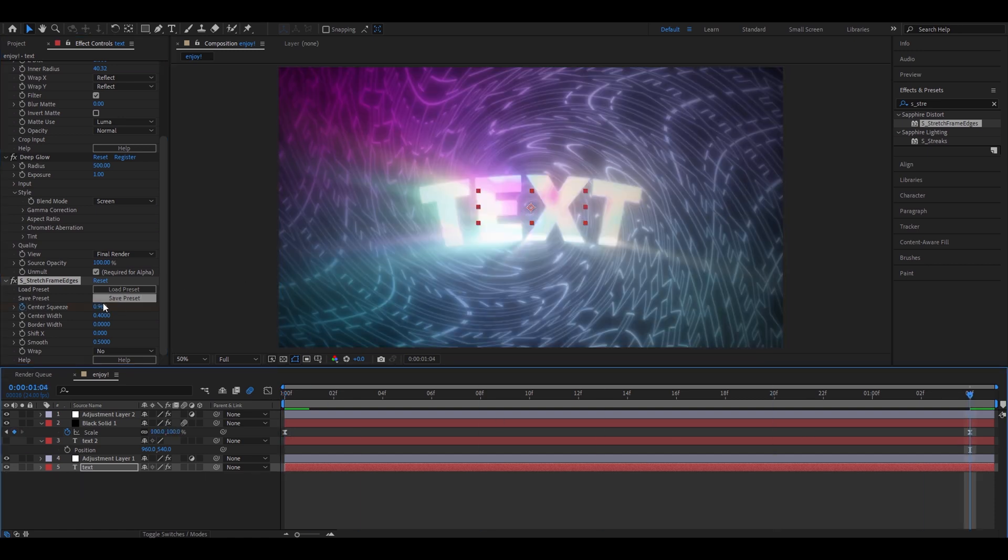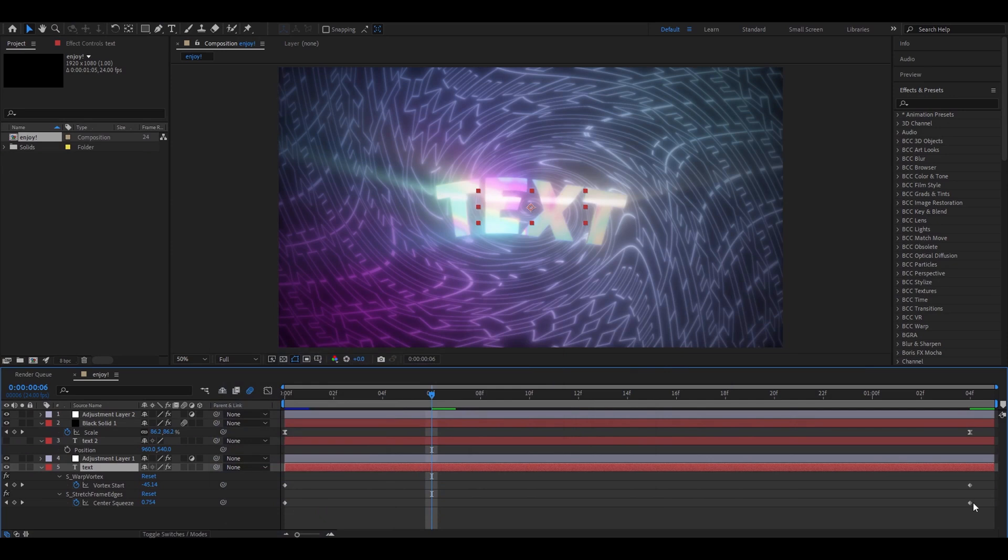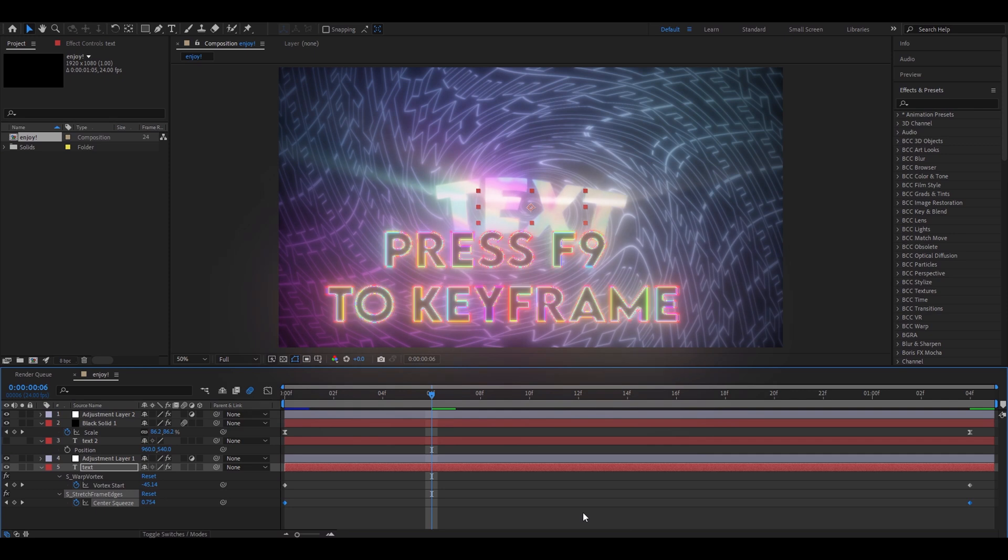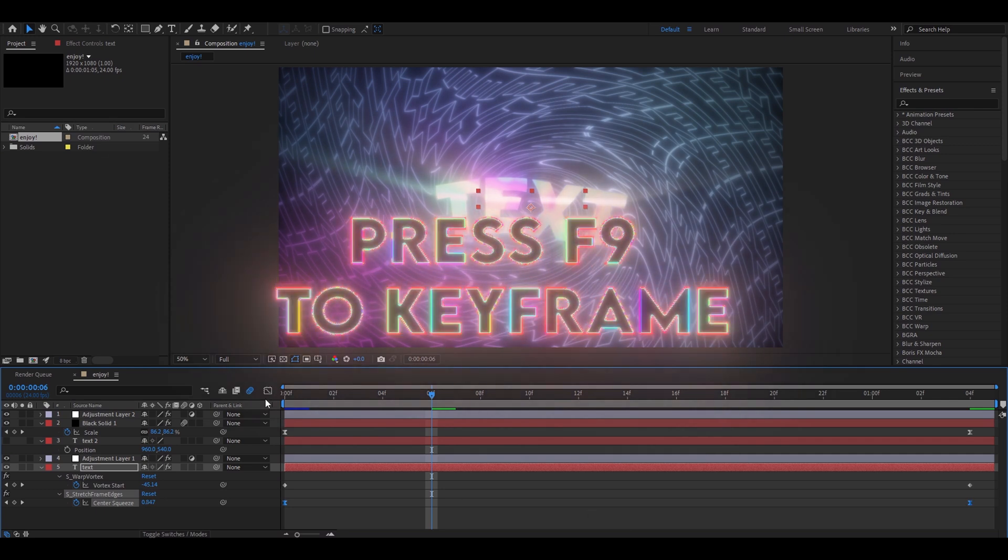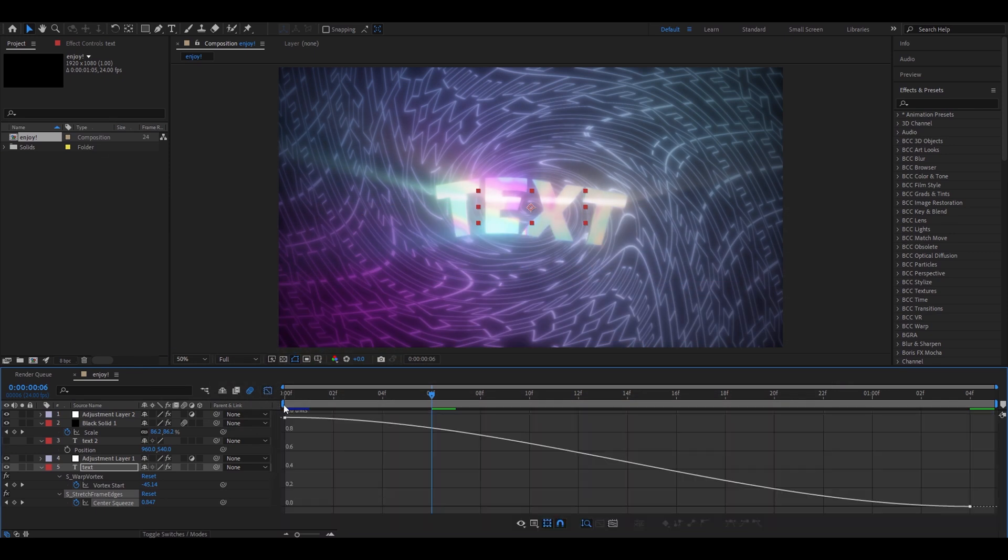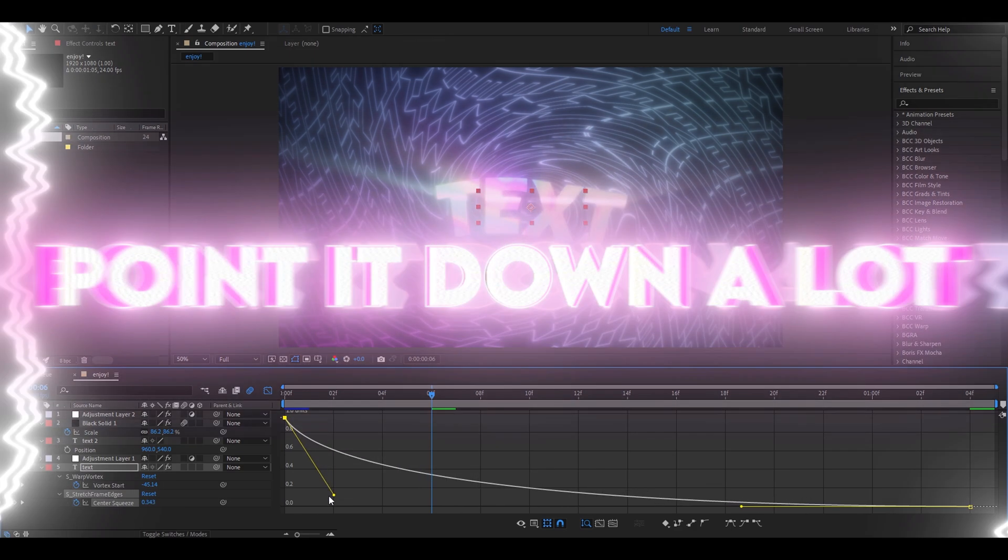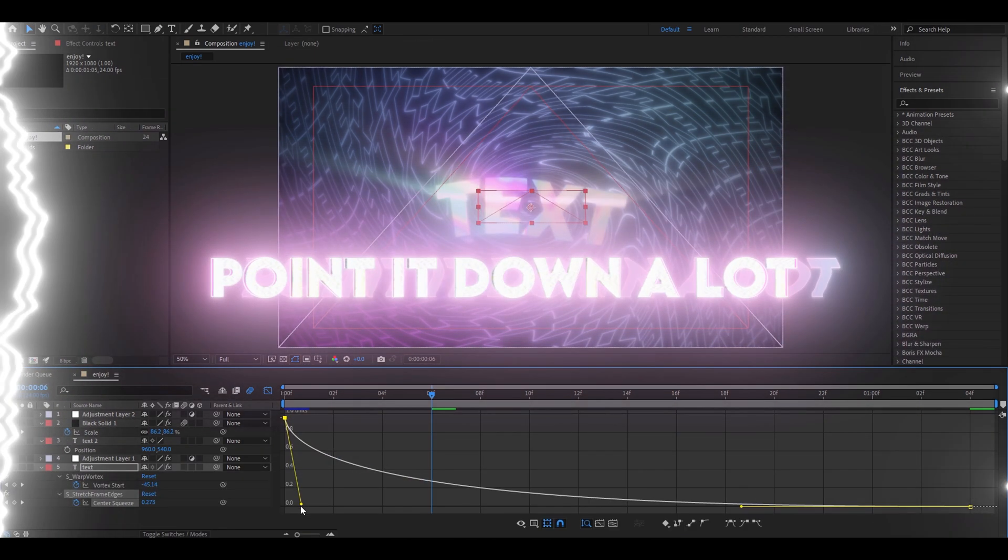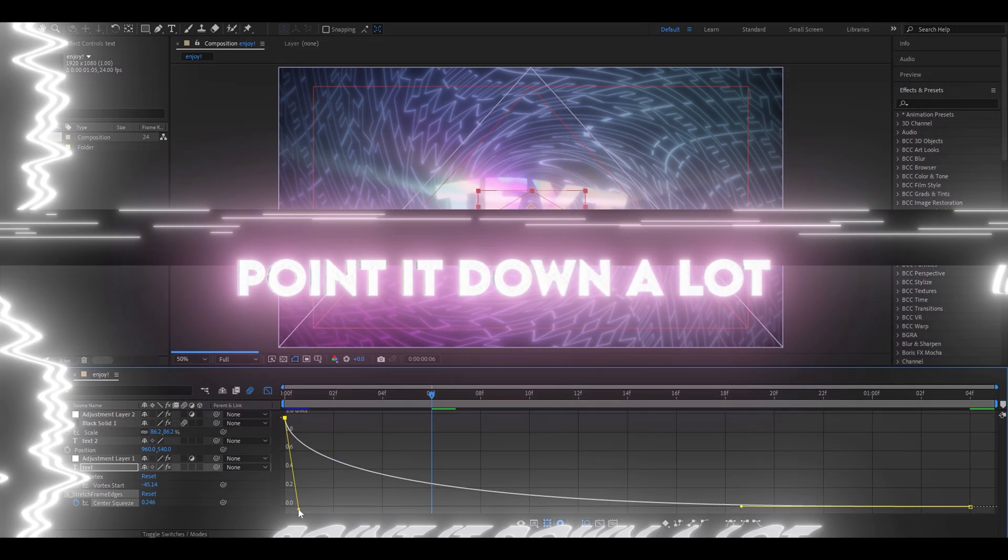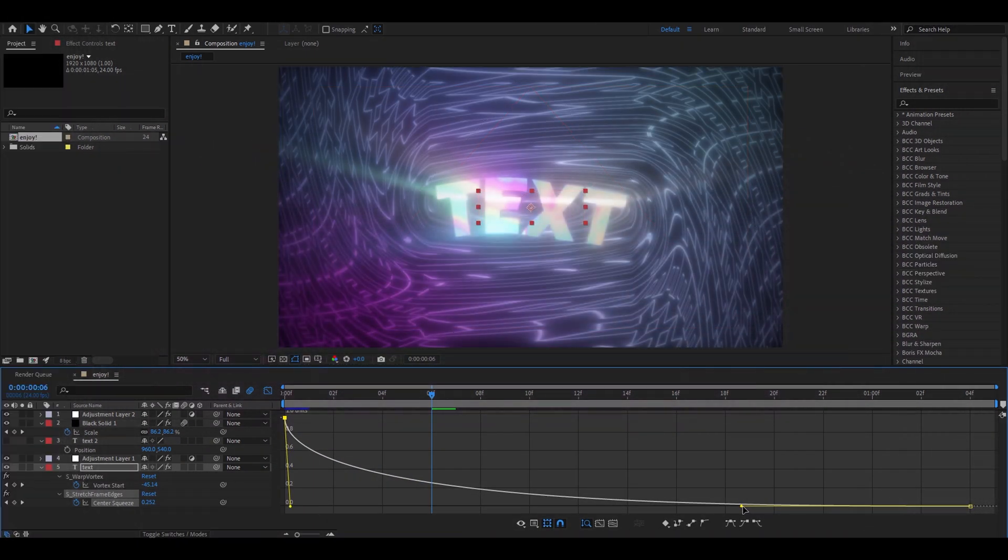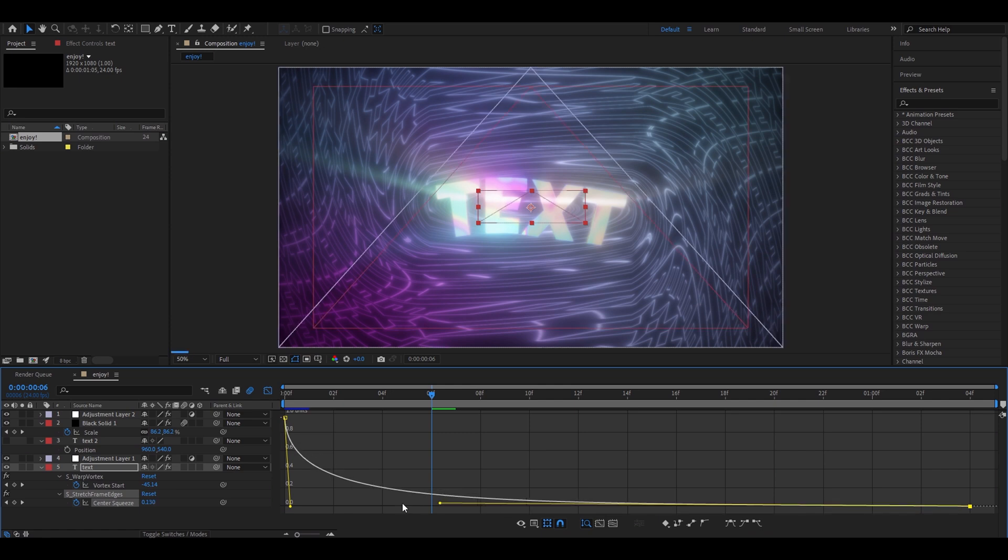And here make it 0. At this moment you have to select center squeeze keyframes. And press F9. Go to the graph editor. And make your graph look something like this. So point it down. Point it down quite a lot. And make this come here.